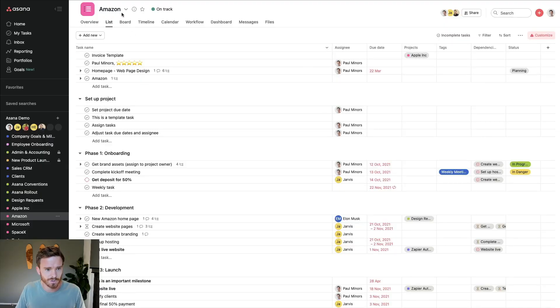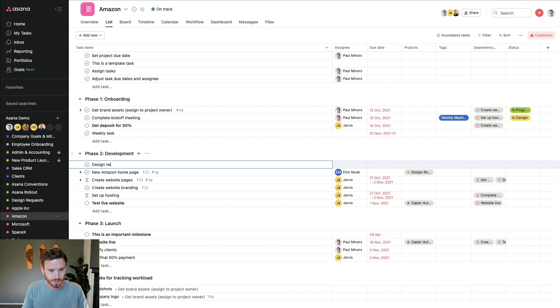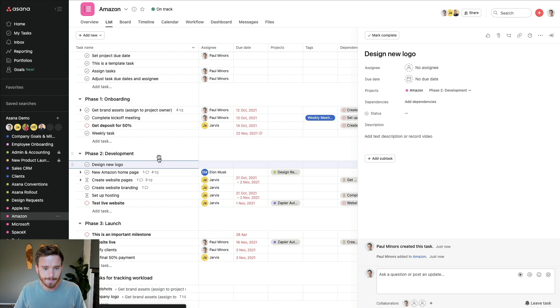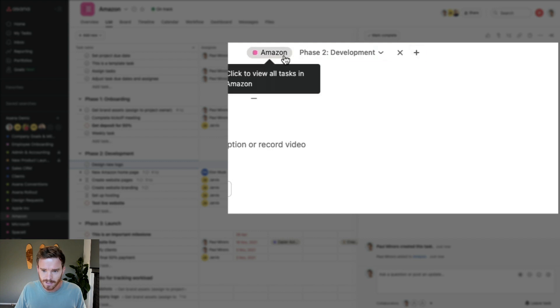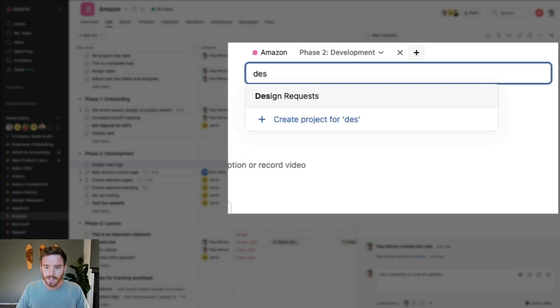The first feature I want to show you, which I find is quite unique to Asana, is that you can multi-home a task from one project into another project, and there are a couple of really useful use cases for doing this. So here I am inside this project — this is an example client called Amazon — and I'm going to create a brand new task: 'design new logo.' I'm putting it in this project because it is part of this Amazon client we're working with. In the task panel, if I hover my mouse next to the project, I can click this plus button and multi-home this task into another project.